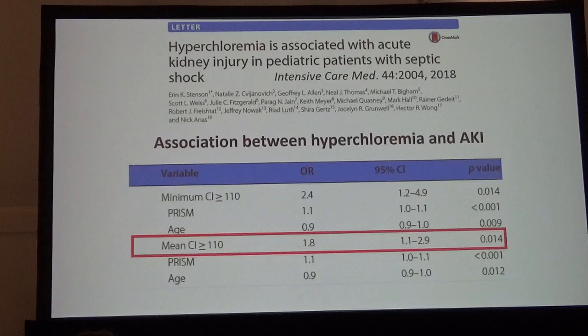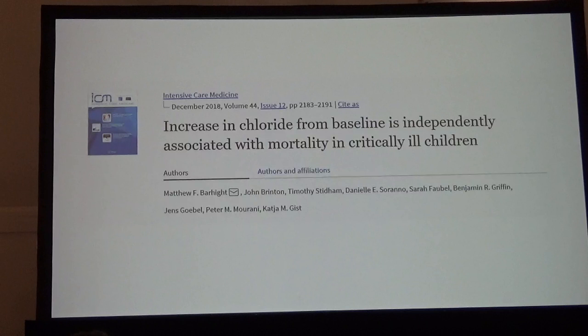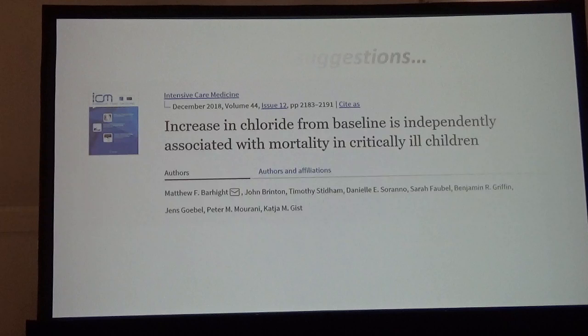Shortly after we published this paper, another group in Denver independently published a similar study showing that increases in chloride from baseline are associated with poor outcomes in critically ill kids. So there's certainly a lot of data in adults, and we're seeing very similar data emerging in critically ill children.